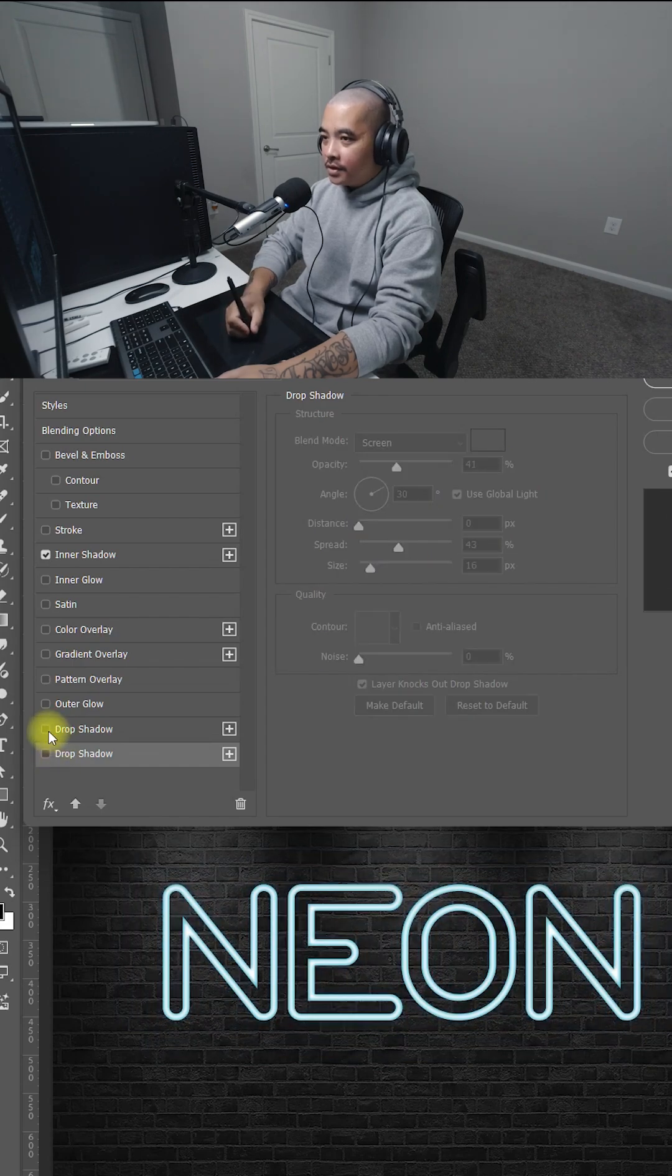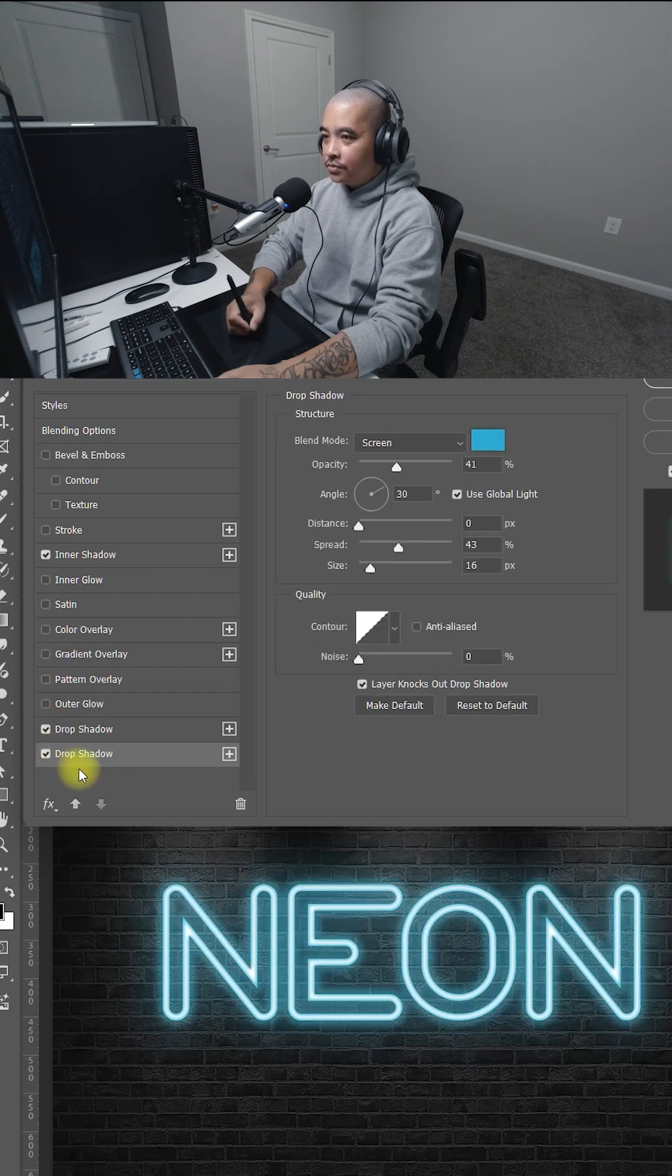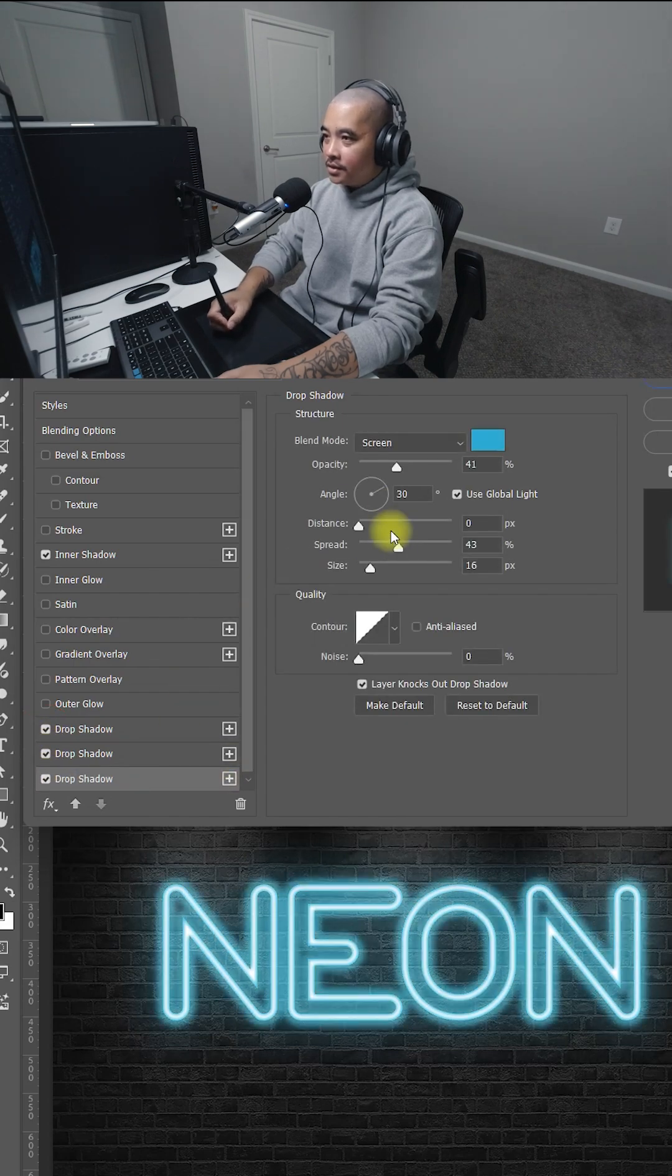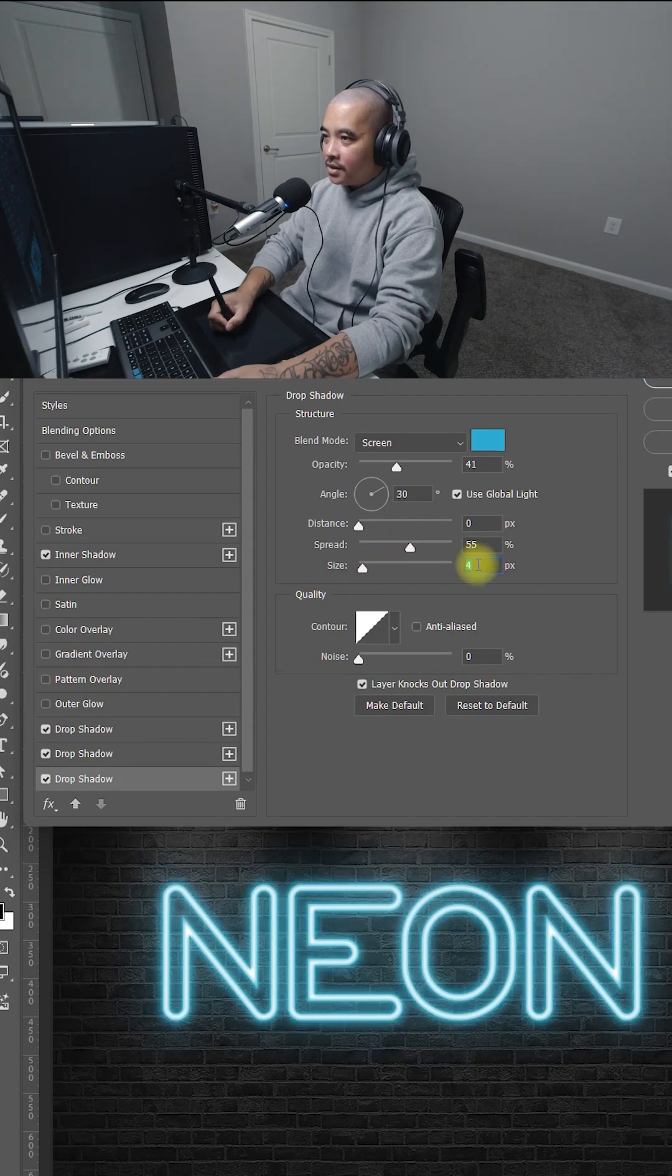So far, that's the outer glow number one, two. And let's add one more. And this time, increase the spread. But bring the size down, about 4.